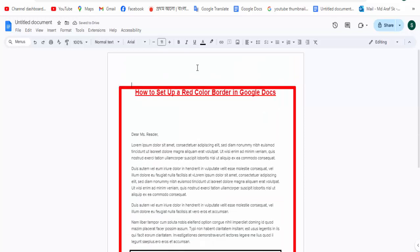Then we show the setup a red color border in Google Docs. I hope you enjoyed the video. Please like, comment, share, and subscribe to my channel. Thanks for watching my video.